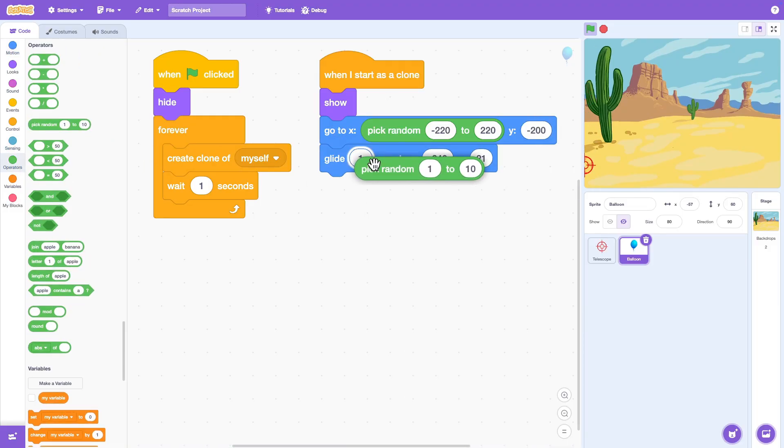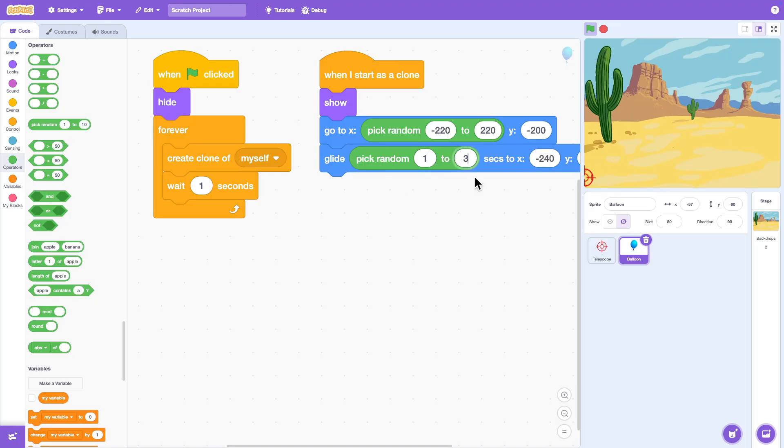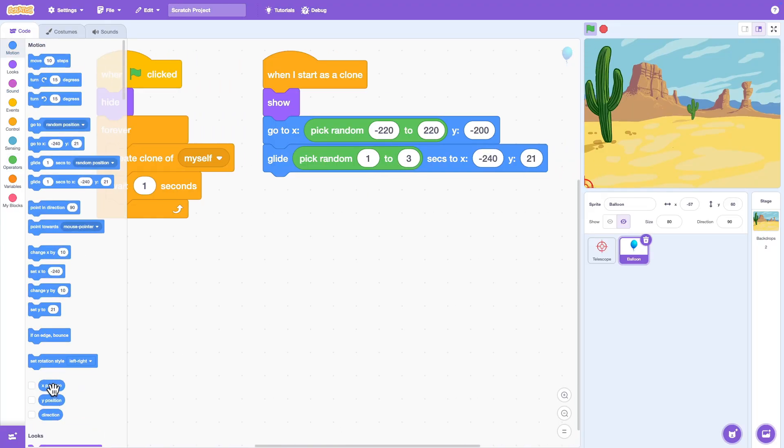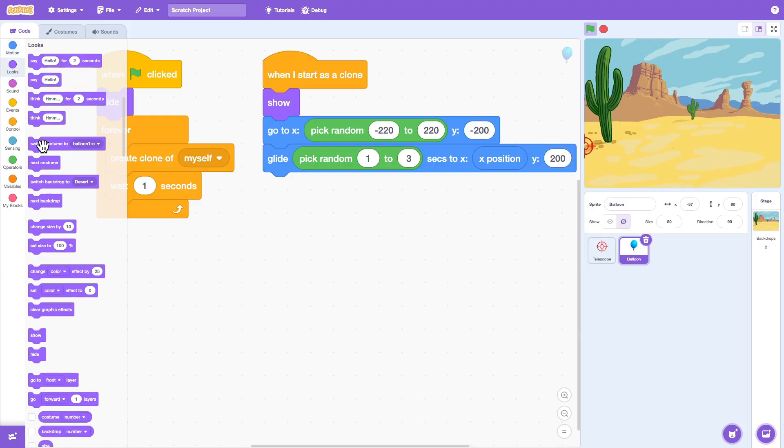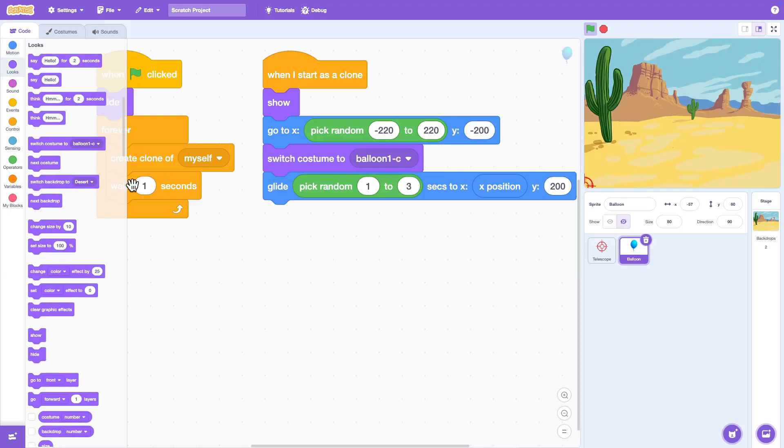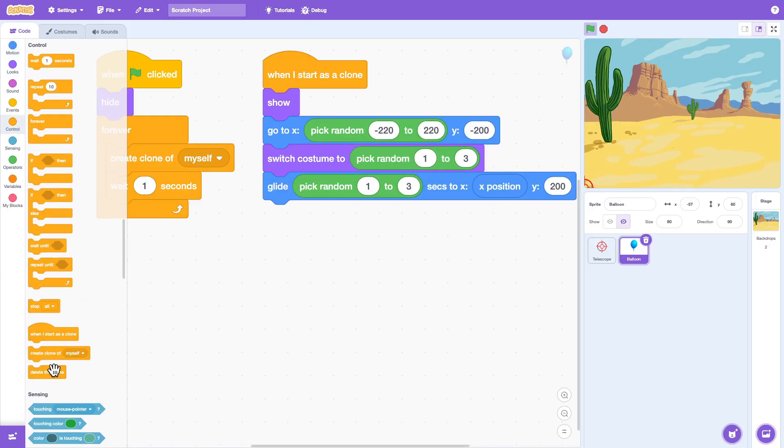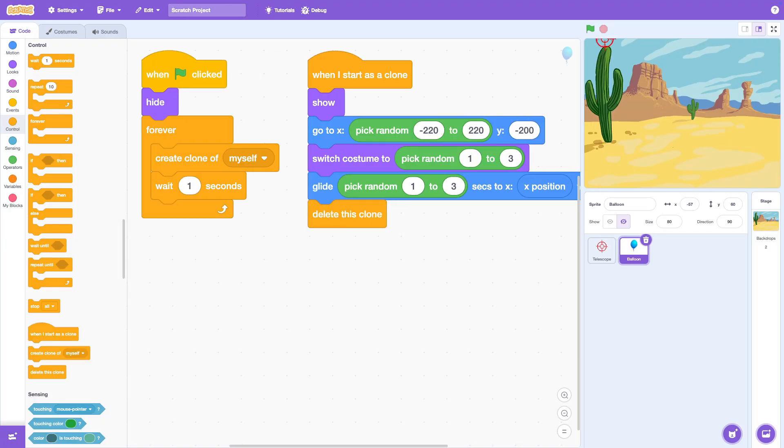We can change the speed to a random number from 1 to 3 seconds to make it more interesting. We can also change the color of the balloon to a random color. Once the balloon hits the top of the screen, we delete the clone.